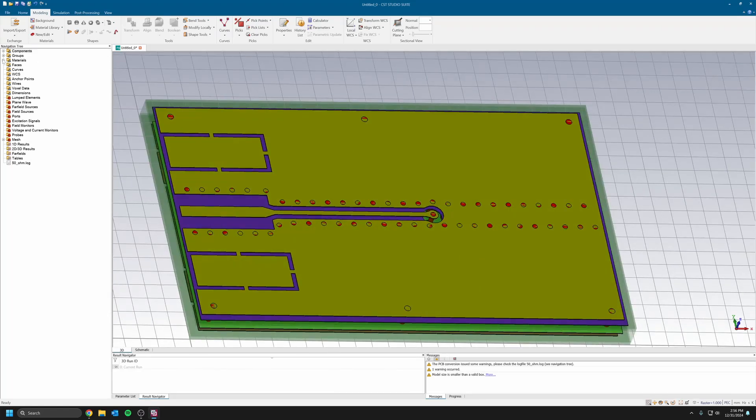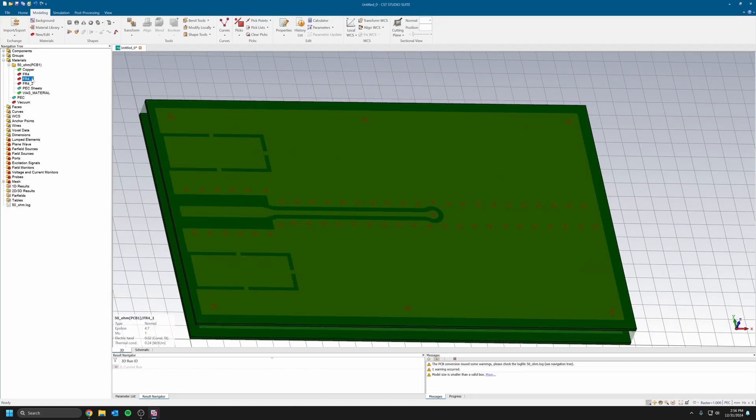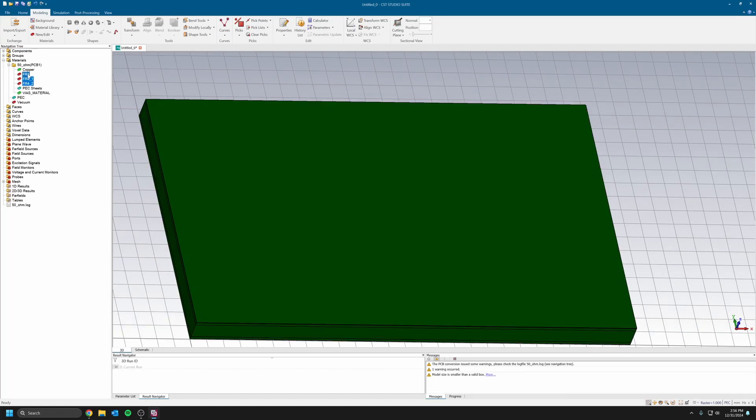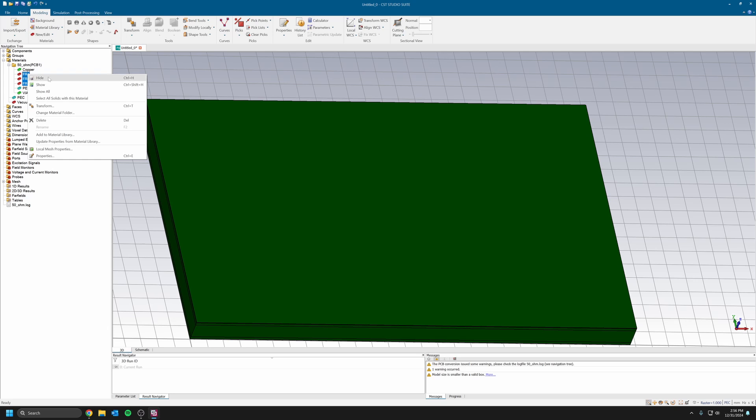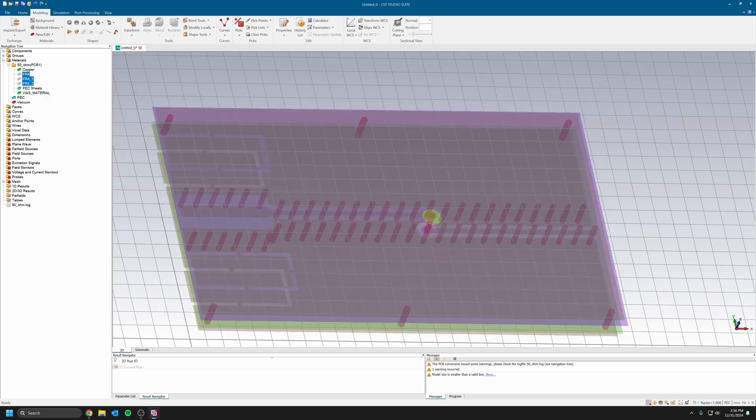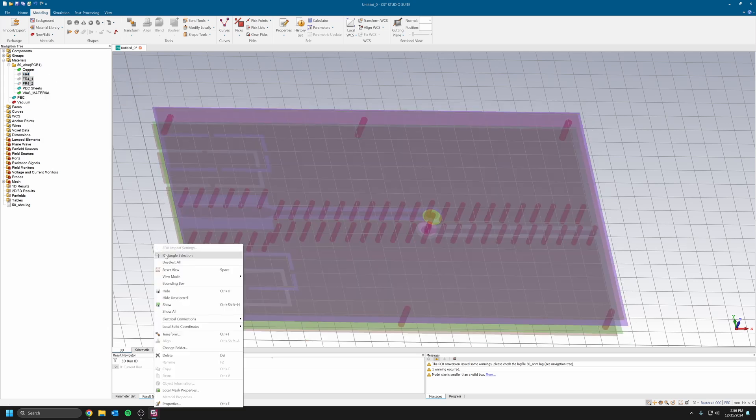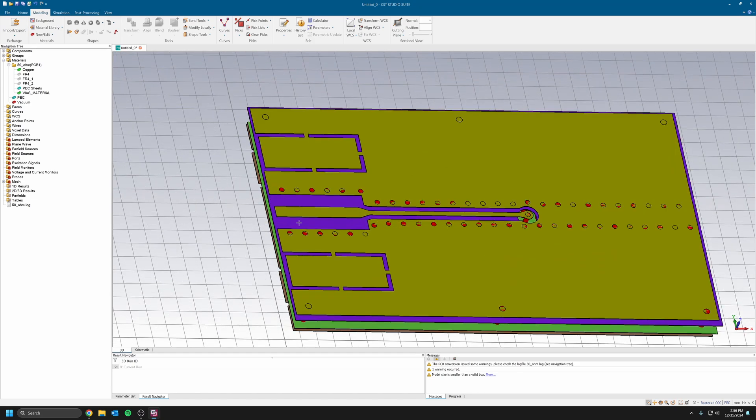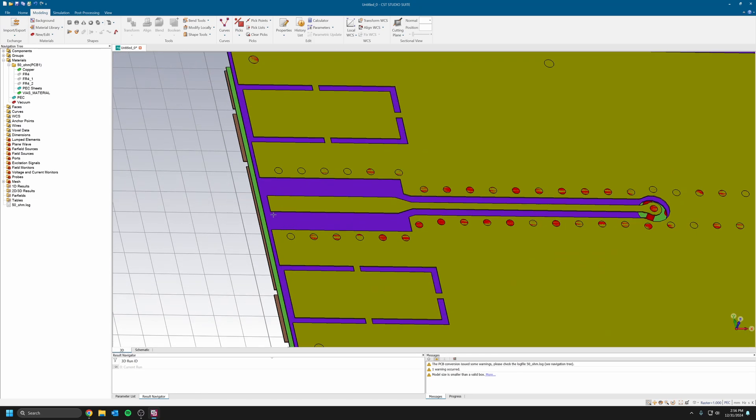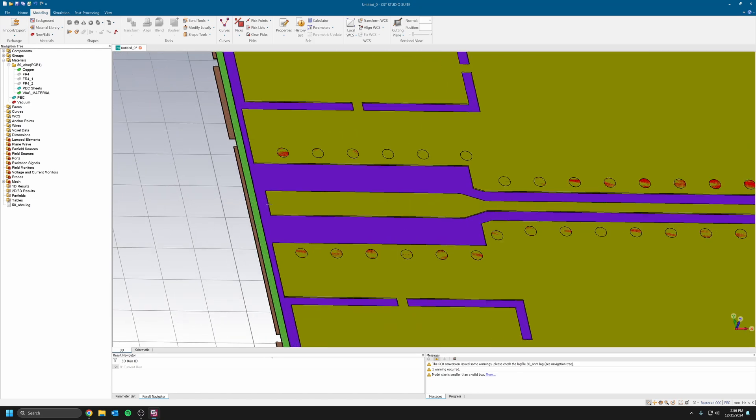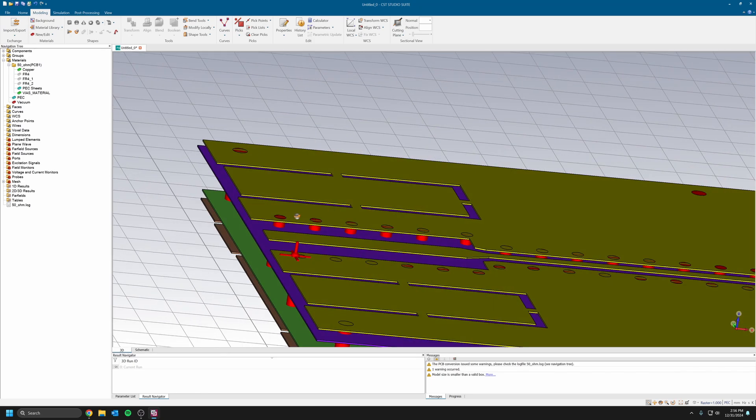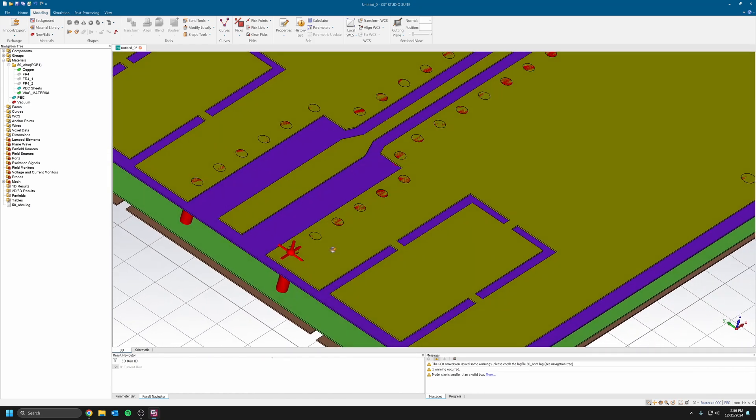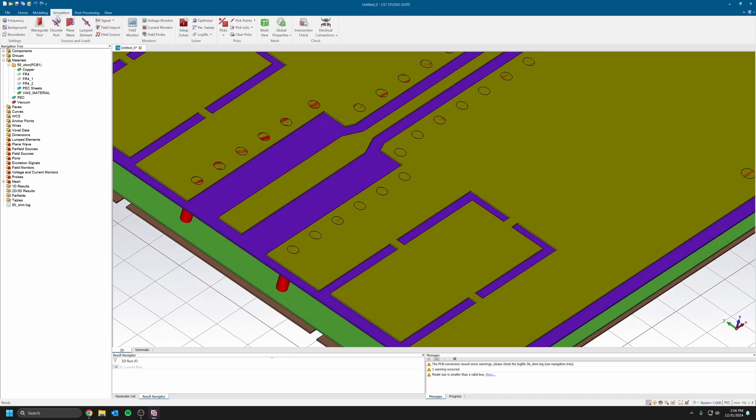I would just recommend that you set it up correctly in Altium instead of trying to do it in CST Studio. I'm just going to go ahead and from the material here just hide the FR4 so then I can select the different planes to put my ports and everything.